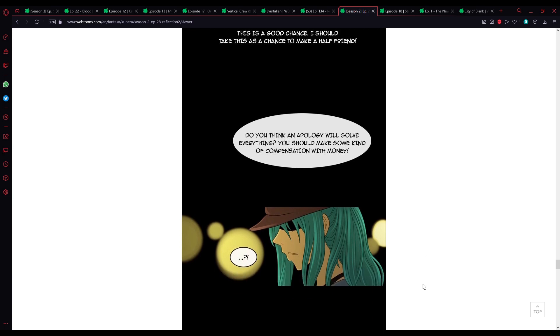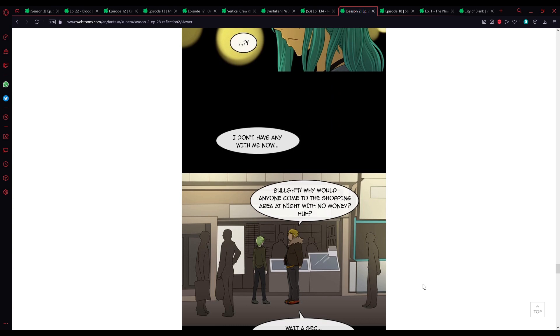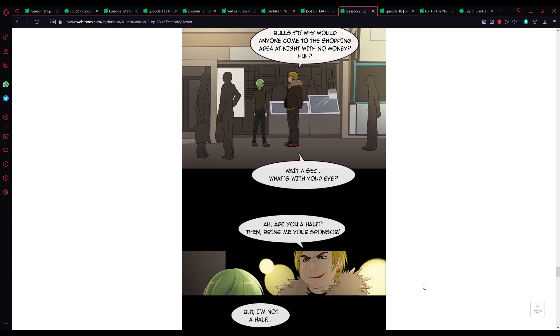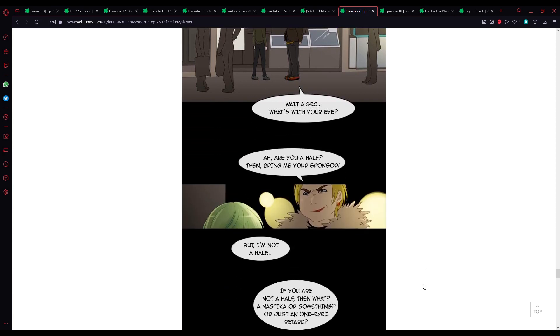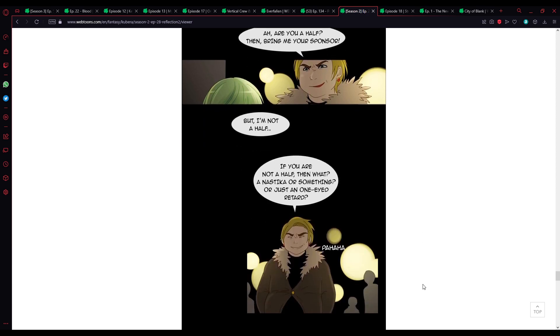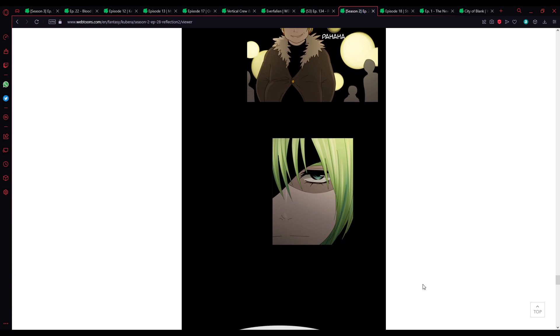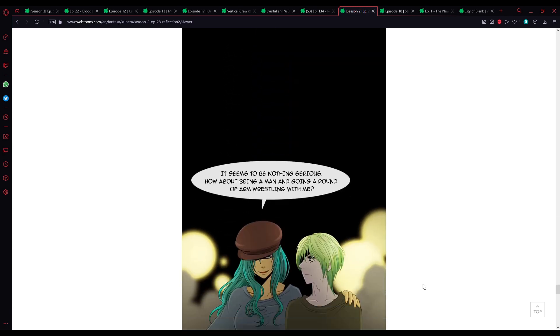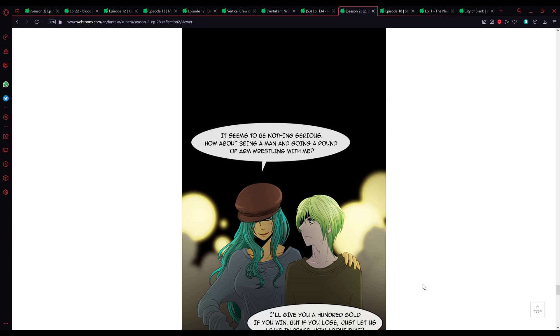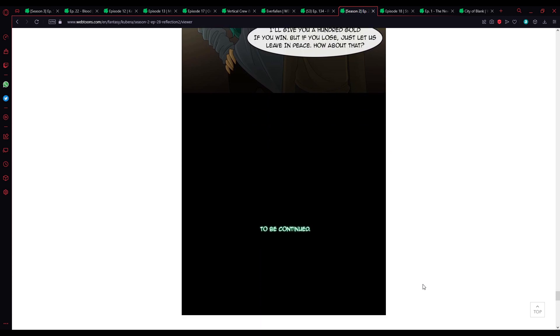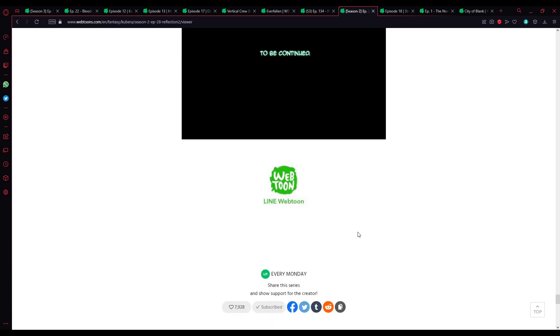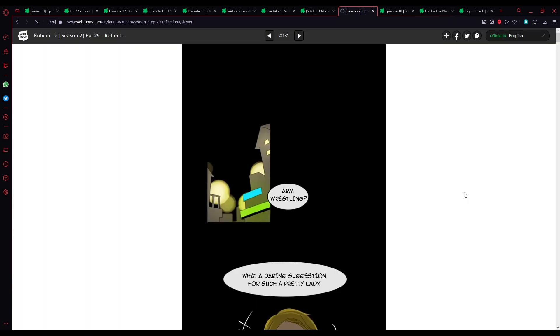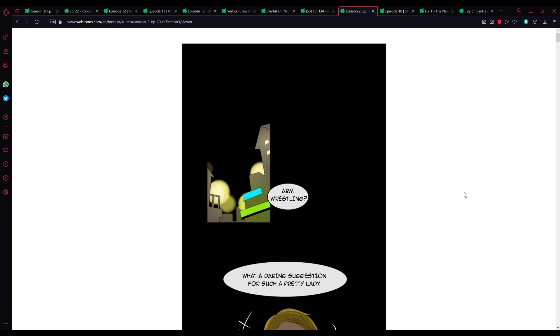Do you think an apology will solve everything? We should make some cattle compensation with money. I don't have any money with me now. Bullshit! Why would anyone come to the shopping area at night with no money? Wait a sec. What's with your eye? Are you a half? Bring me a sponsor. But I'm not a half. If you're not a half, then what? An Astooka or something? Or just a one-eyed retard? I'm a sponsor. What's the problem? It seems to be nothing serious. How about being a man and going a round of arm wrestling with me? And Lise and Godhava reunite. Oh, okay. This could get interesting.